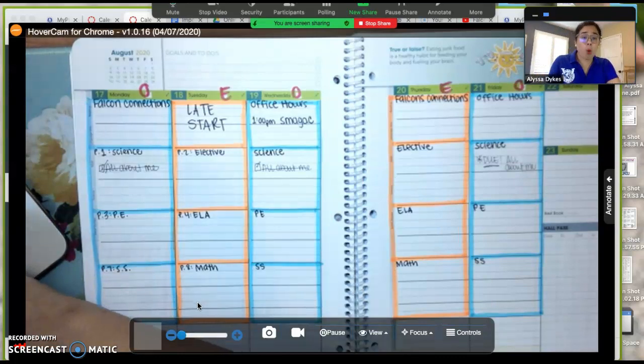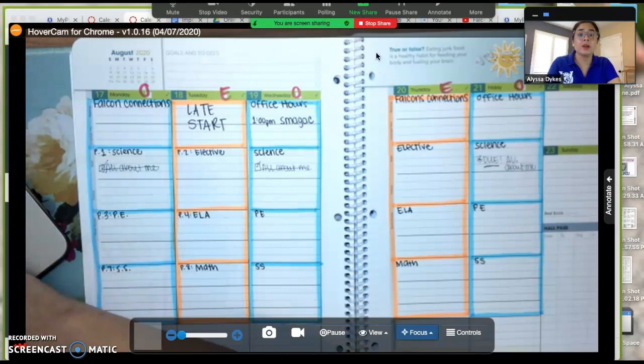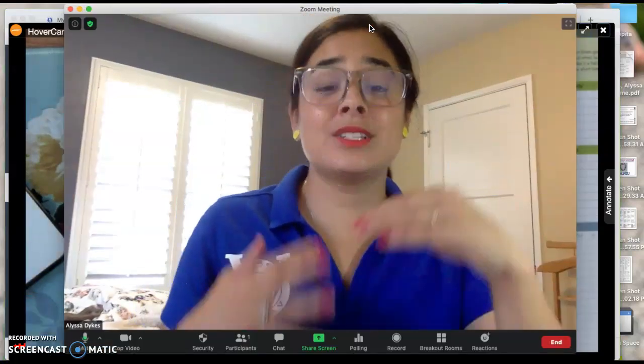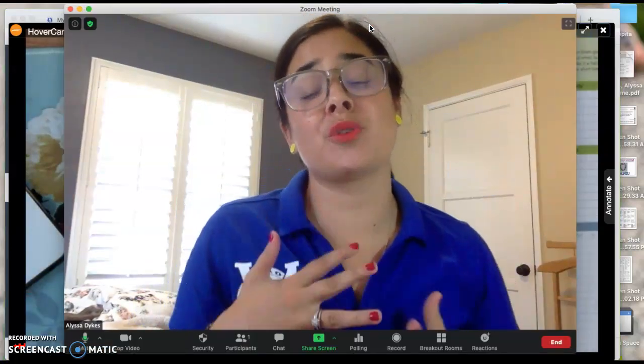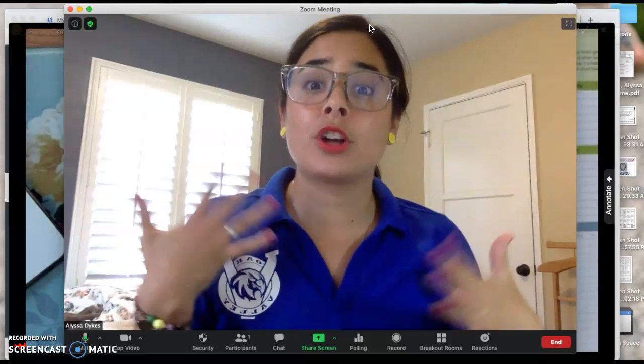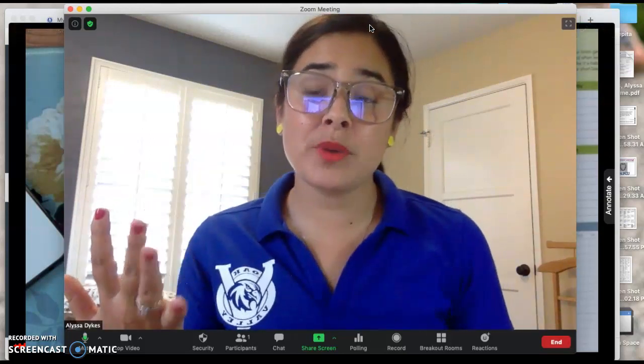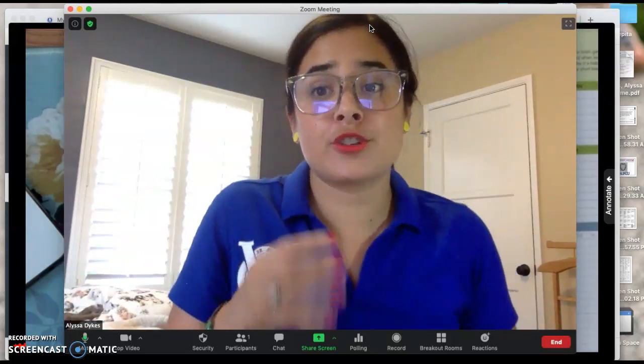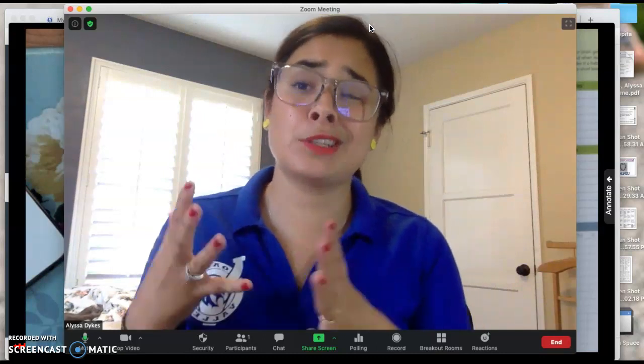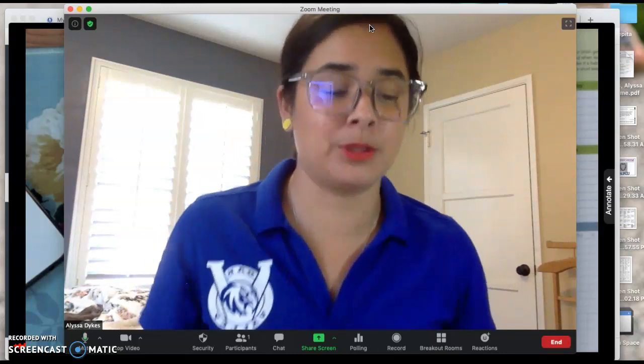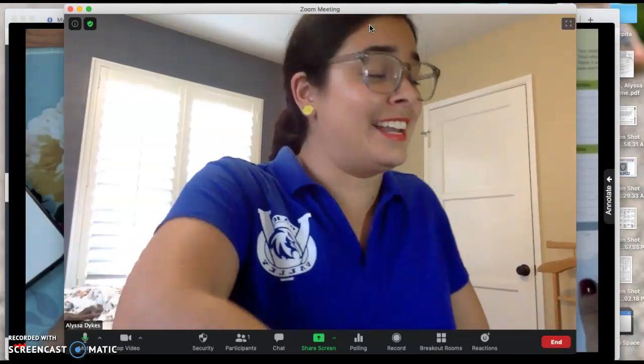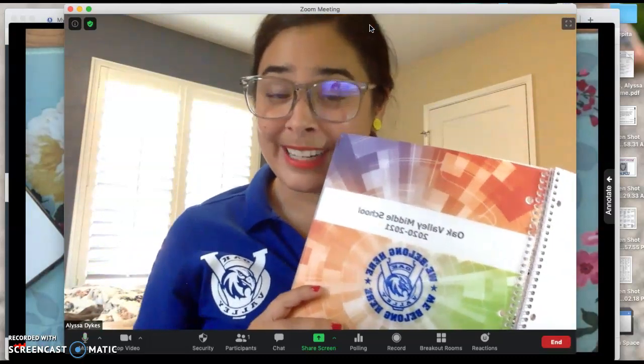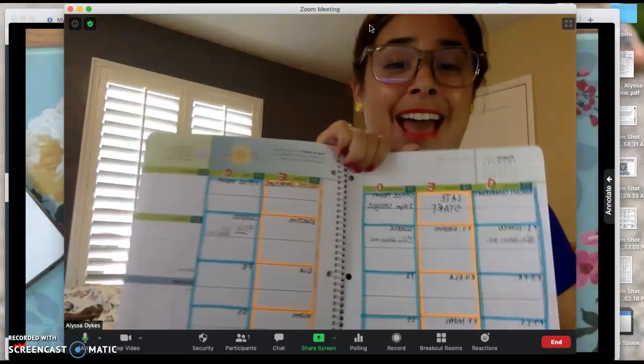It's important to be using this because your Canvas calendar is only going to show due dates. And if you have a long-term assignment or quiz in two weeks, you're going to want to make sure that you're breaking down your assignments into smaller chunks to work on every single day. And your Falcon Planner is the place to do that.